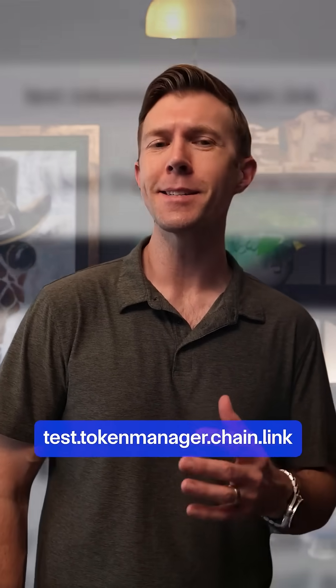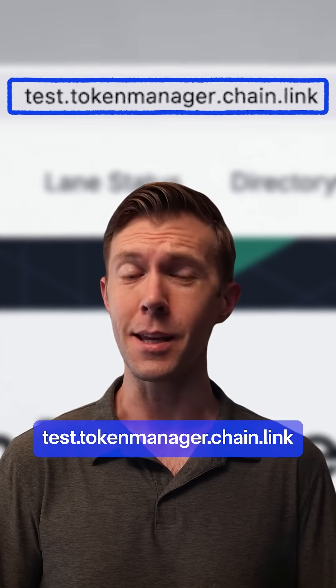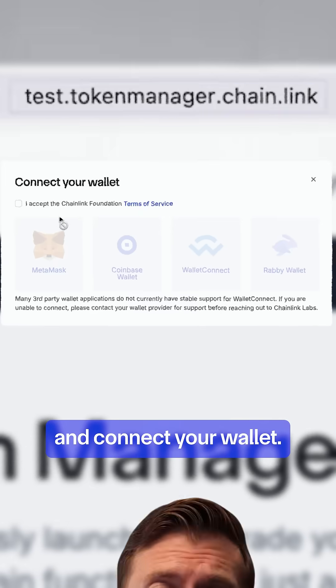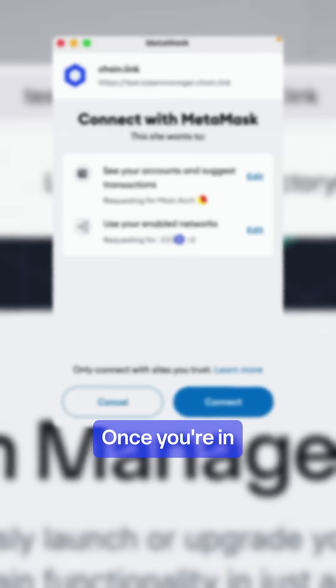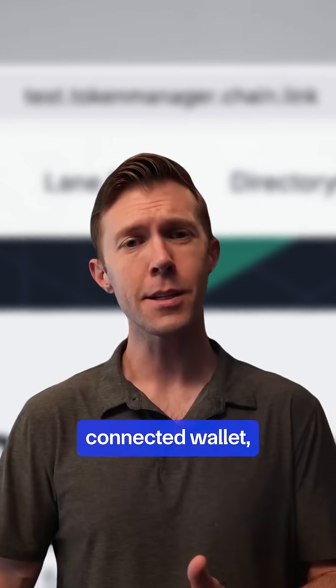First, head to test.tokenmanager.chain.link and connect your wallet. Once you're in, you'll see your dashboard.